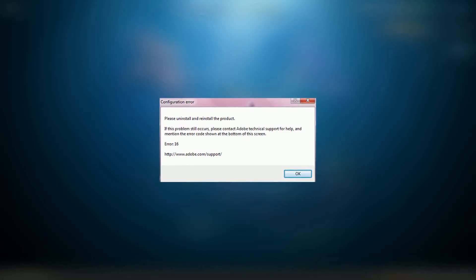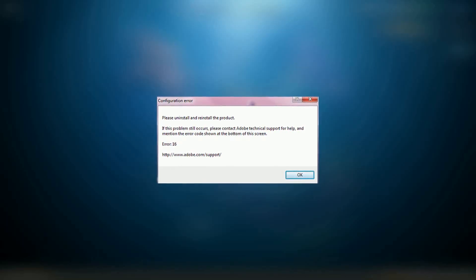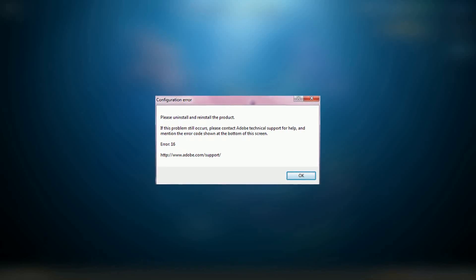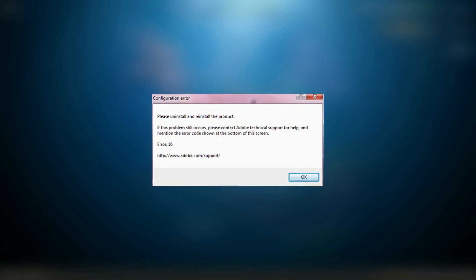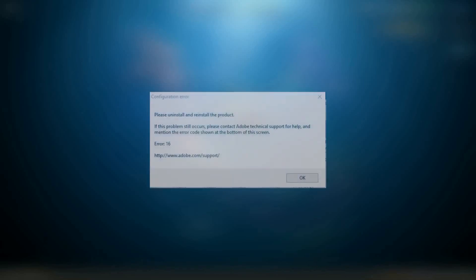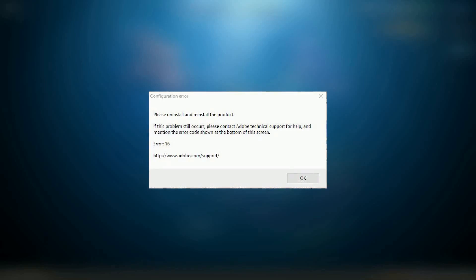Encountering error 16 when trying to start Adobe Photoshop? This error can be a major roadblock, preventing you from accessing your projects and continuing your work. Error 16 in Adobe Photoshop usually indicates a permissions issue with the application folders.